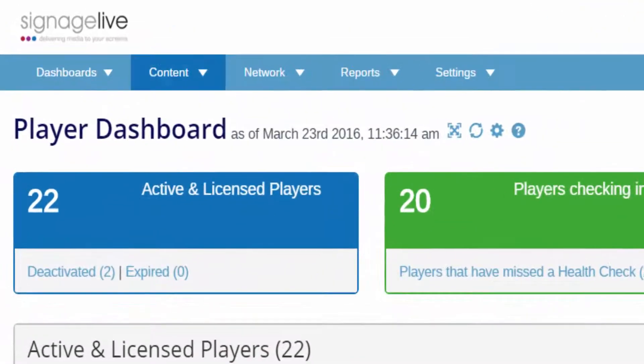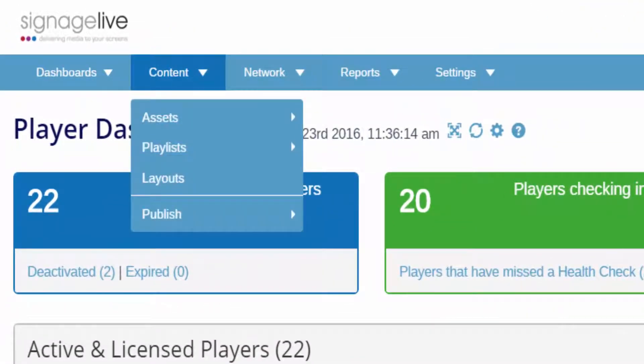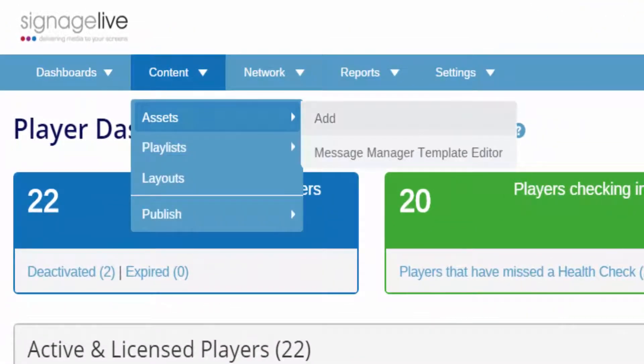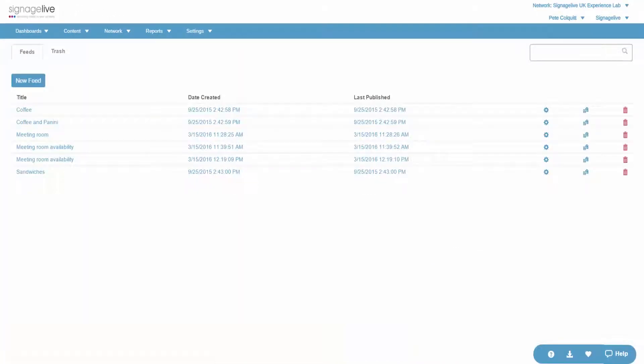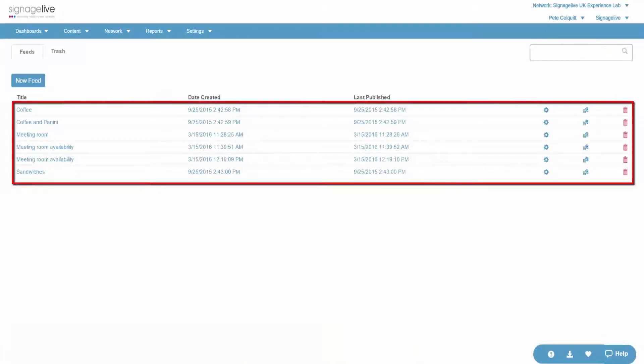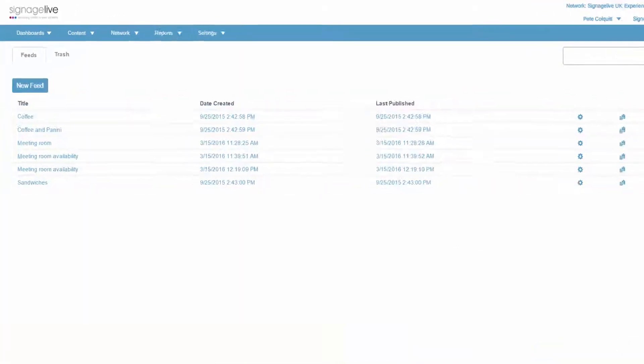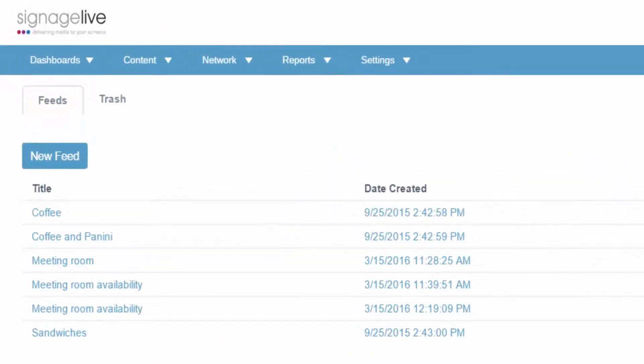The Message Manager Template Editor is used to create message feeds, which can be either text-based or include media. In this video, we'll see how to create a media RSS feed to use as a dynamic menu board.